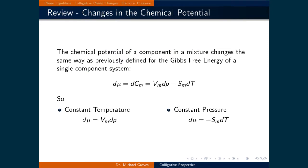Before we get started we will first review how the chemical potential changes as a function of pressure and temperature. The chemical potential of a component in a mixture changes the same way as previously defined for the Gibbs free energy of a single component system: small changes in chemical potential equal small changes in the molar Gibbs free energy, which equals the molar volume times dP minus the molar entropy times dT.